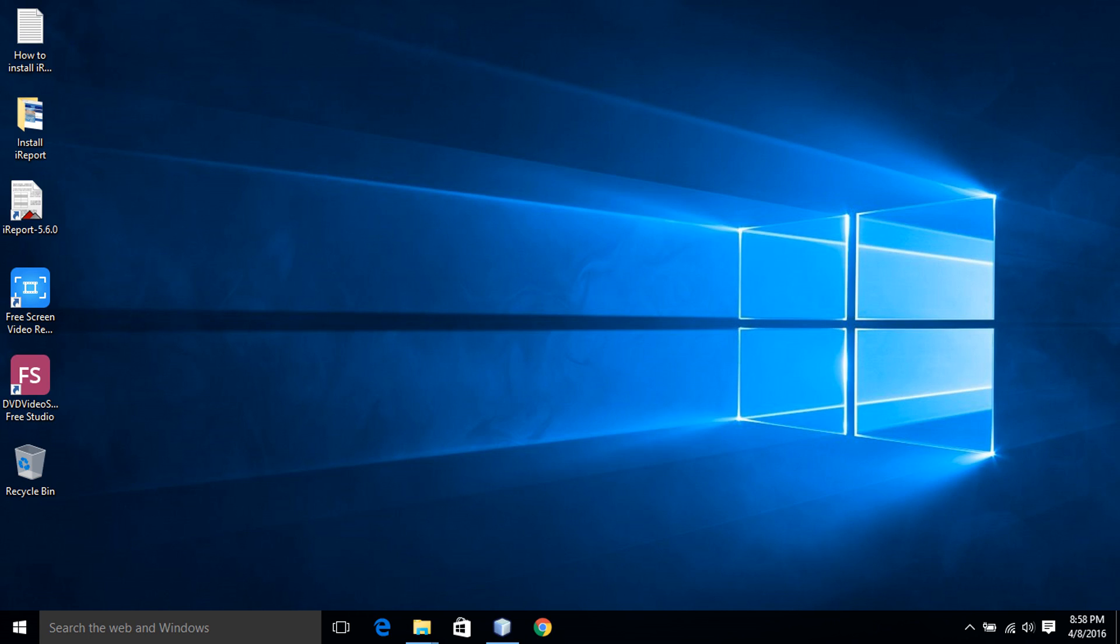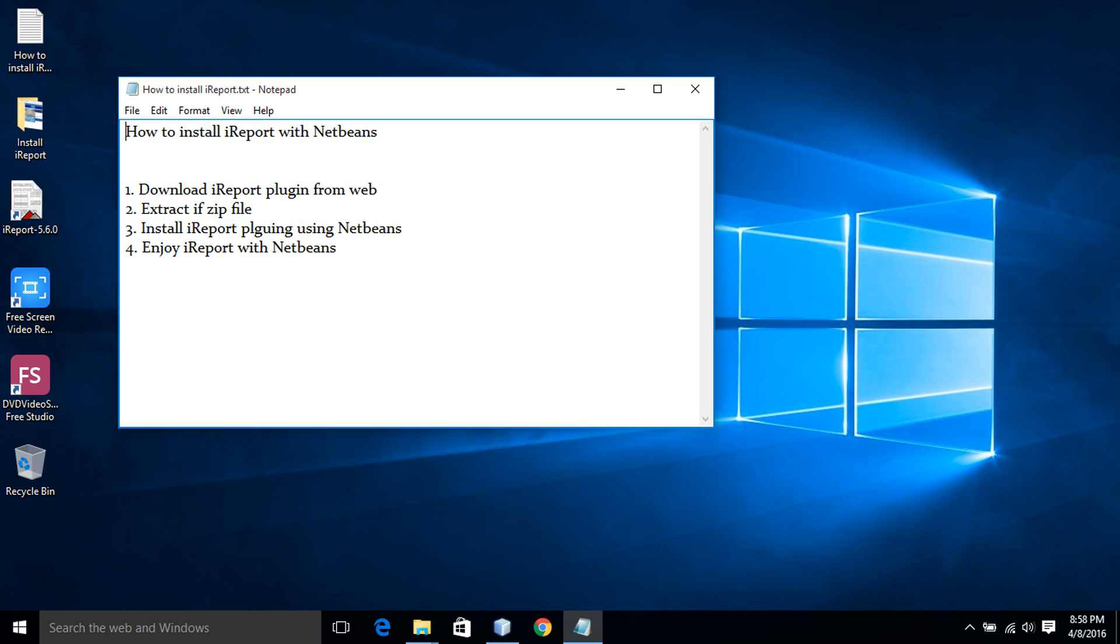Hi, I'm ID4Sign. Welcome to the how to solve. Our tutorial topic is how to install iReport with NetBeans.